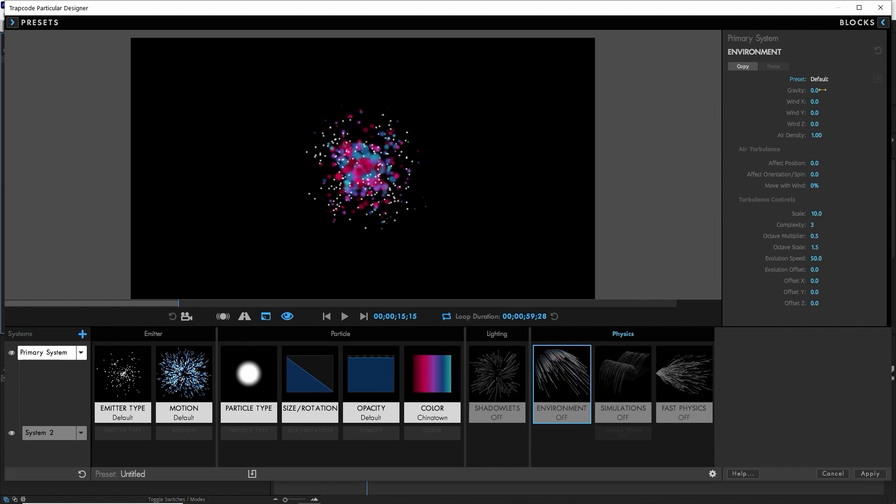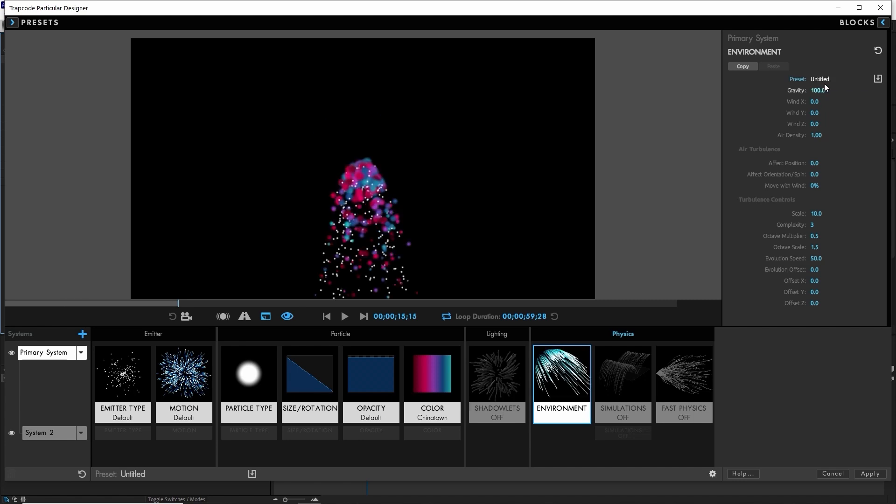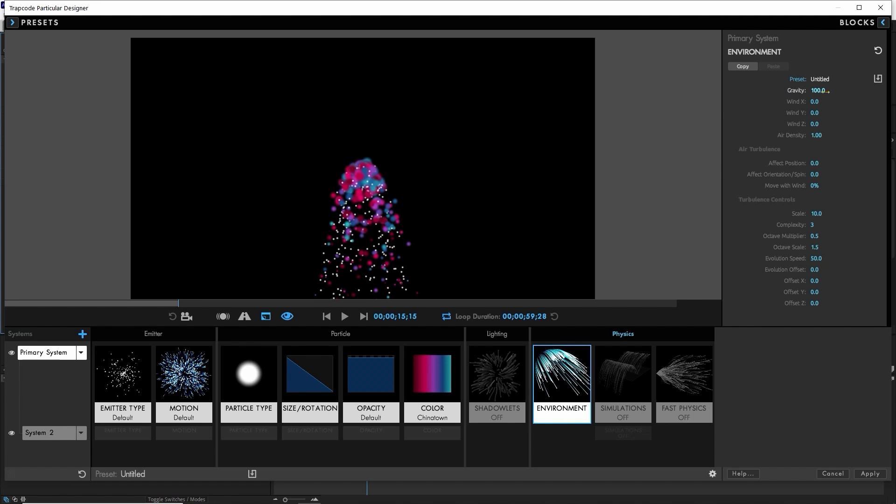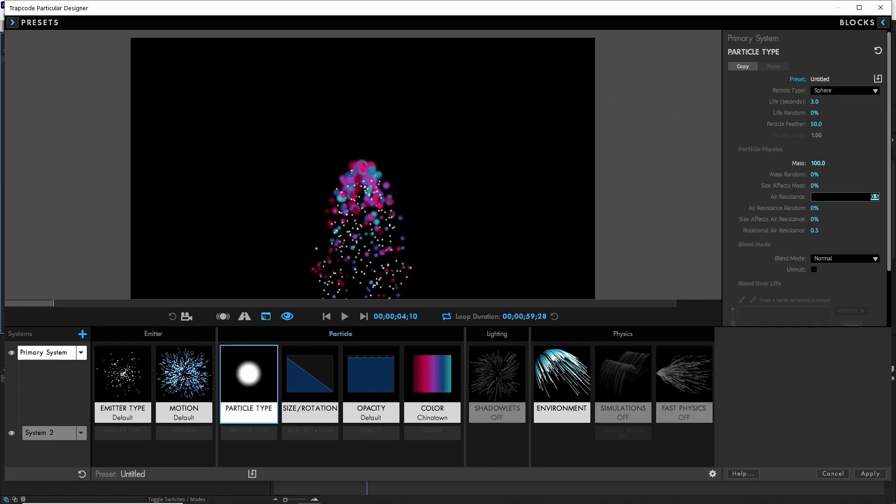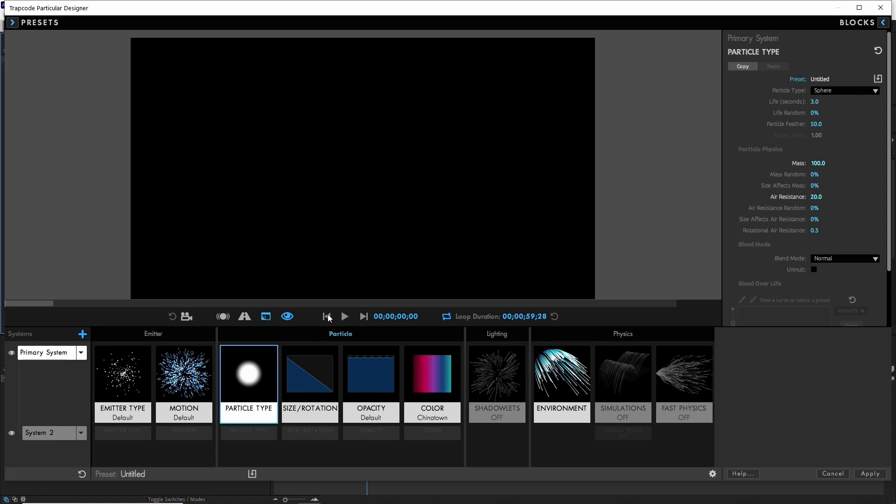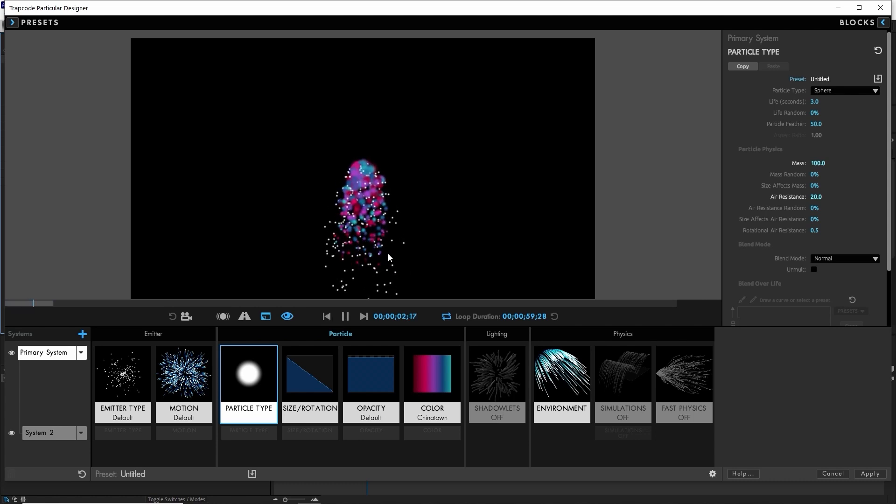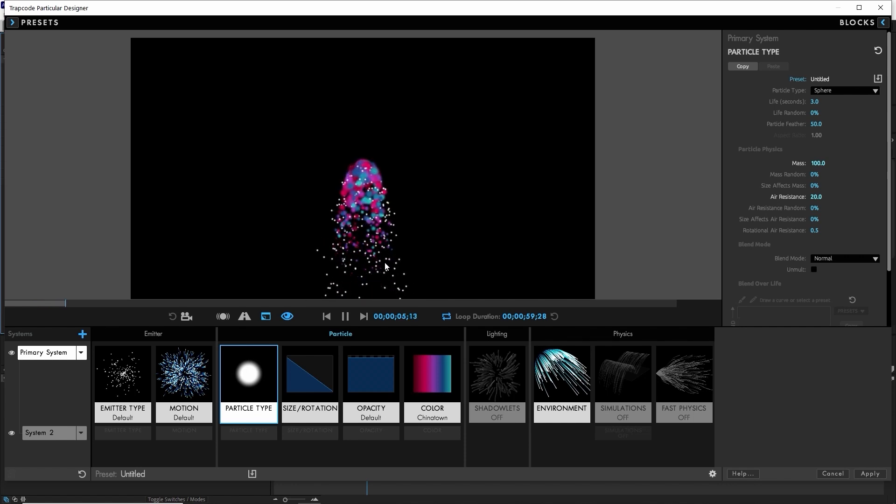These new particle physics parameters make a difference for any of the other environment physics, such as gravity or air turbulence. If we crank up our air resistance on the larger particles, you'll notice that they don't fall as fast as the smaller ones that we've left the air resistance low on. They've got more surface area to hold them back up.